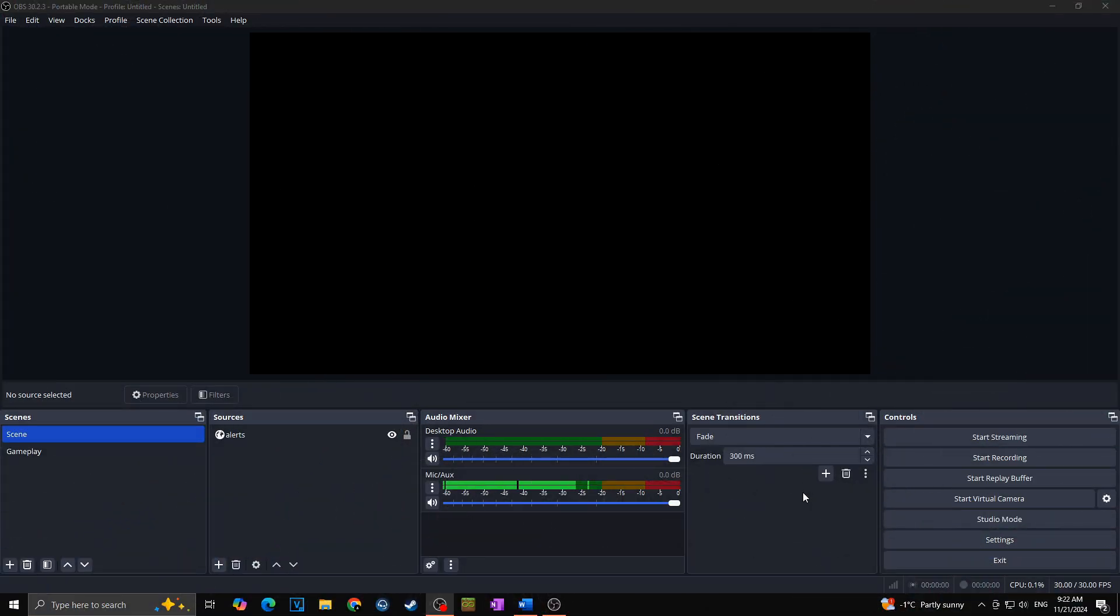Okay, so as OBS is already open you can see that we have slight noise in the background even though I am totally quiet. So now we will try to remove this background noise.